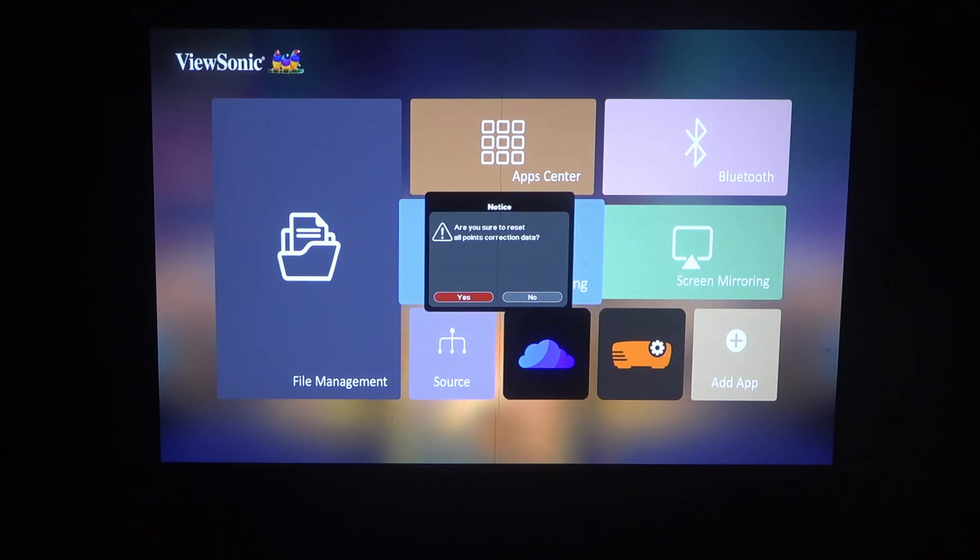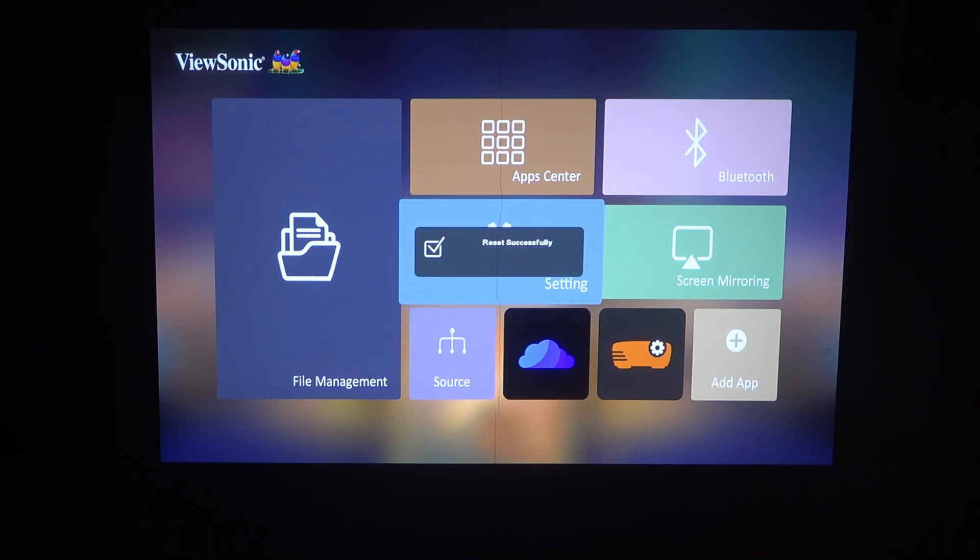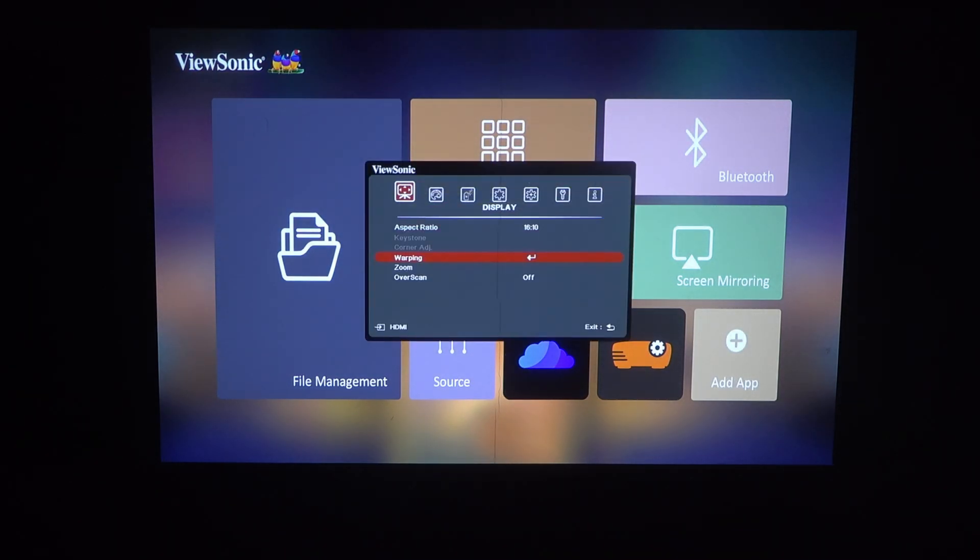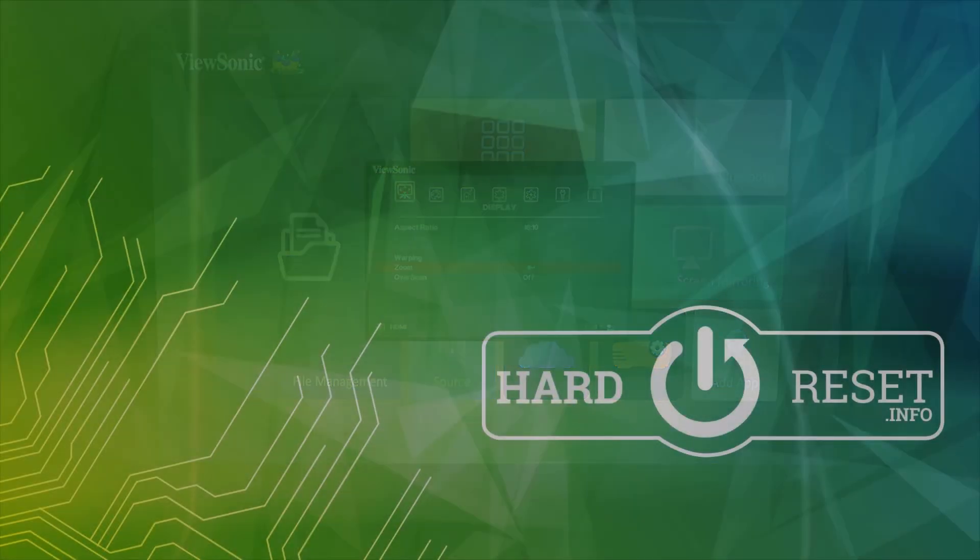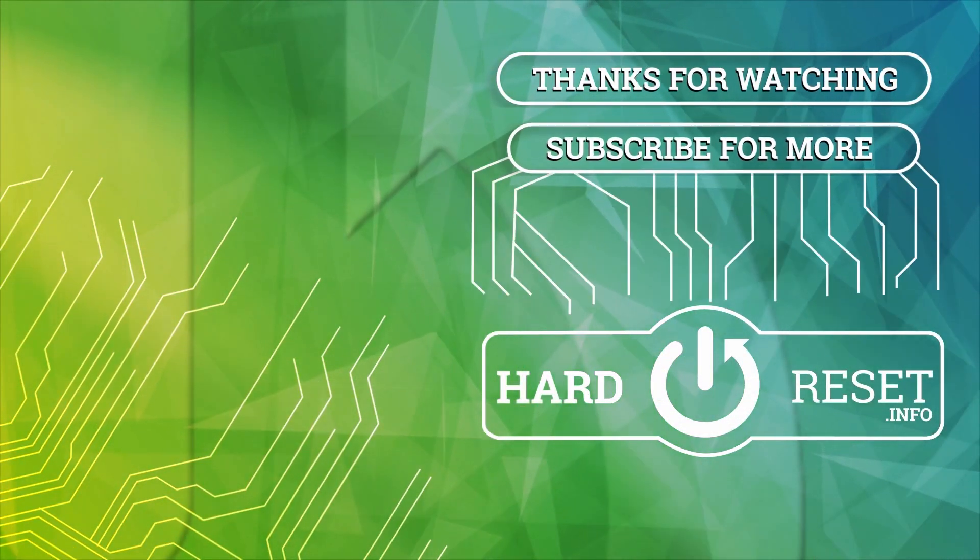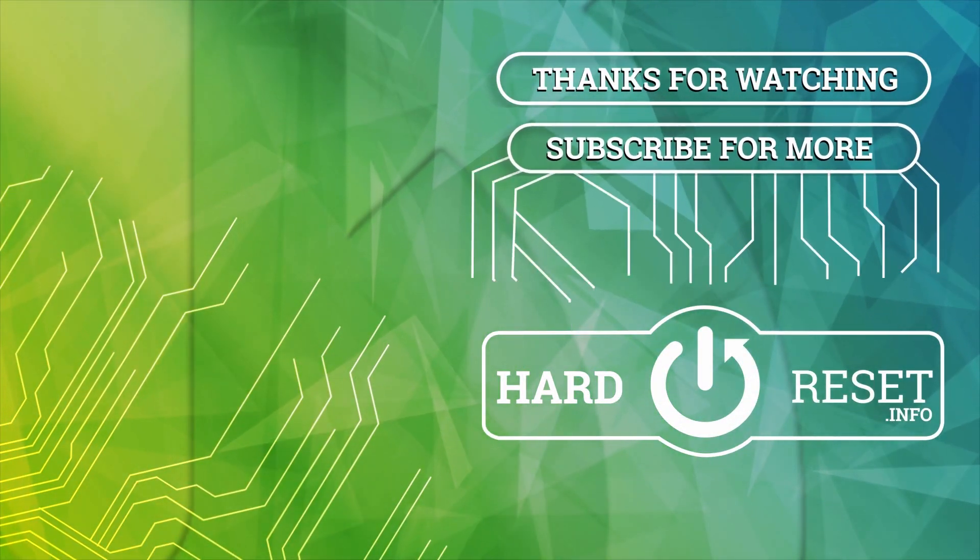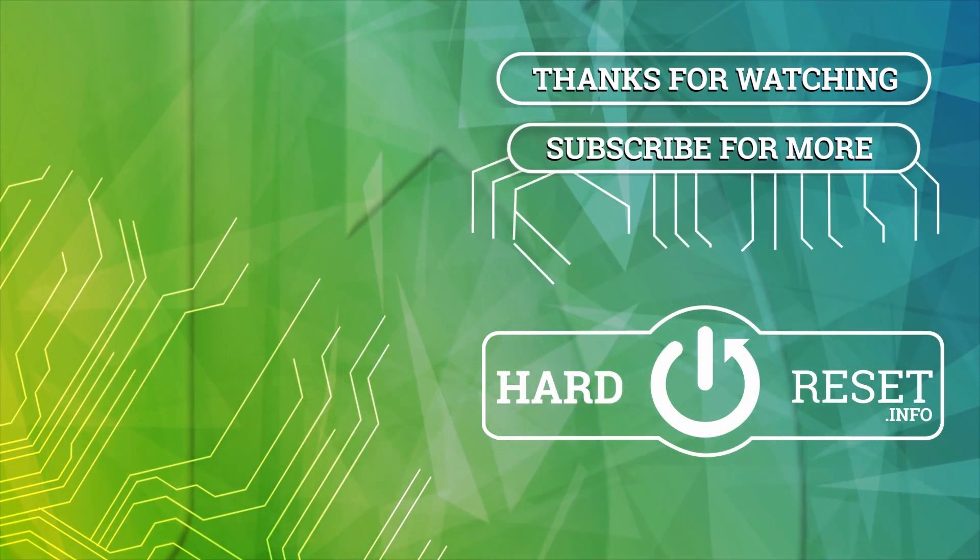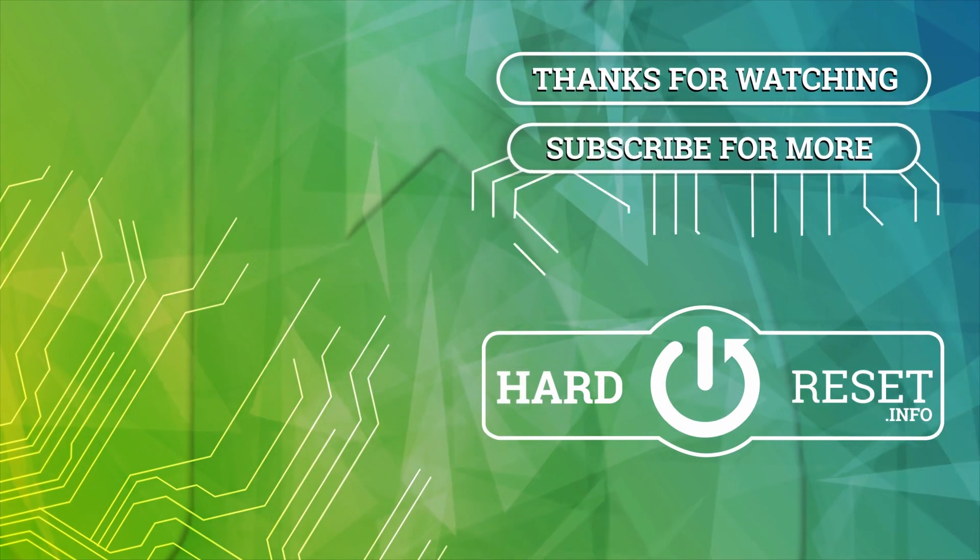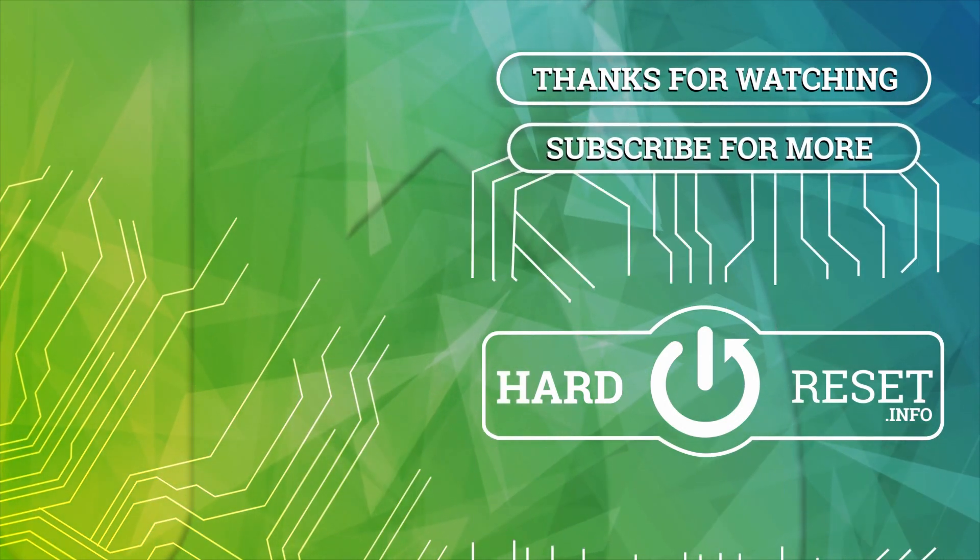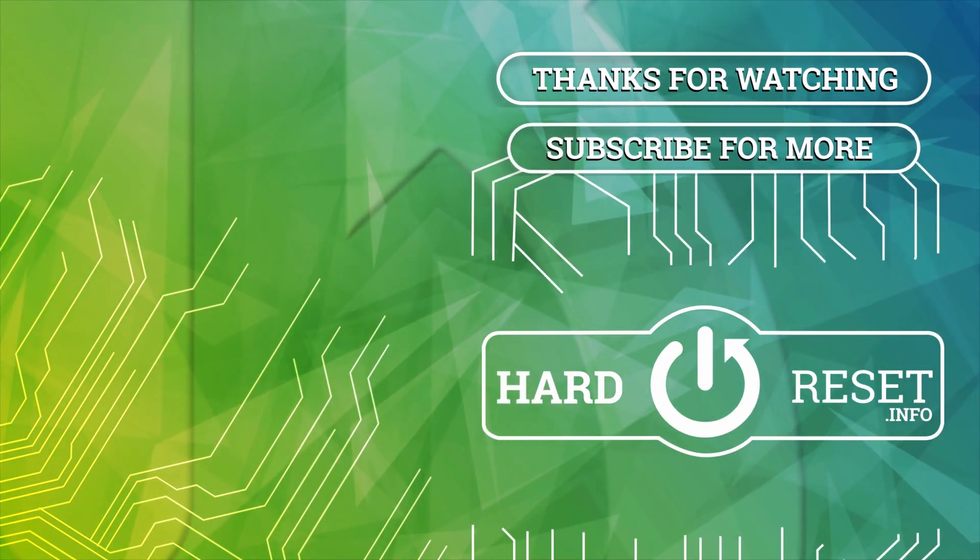And that's it for this video. I hope you liked it. Please consider subscribing to our channel, leave a like and a comment below. Thank you.